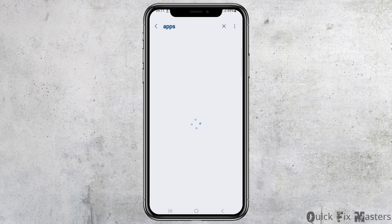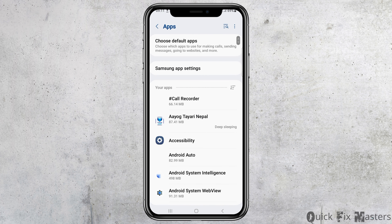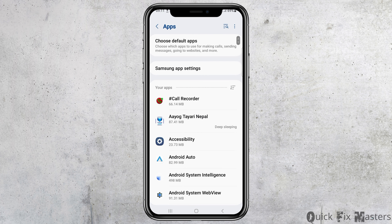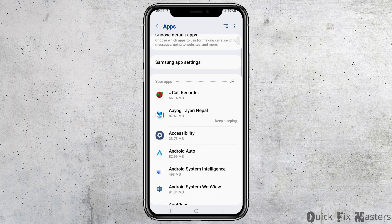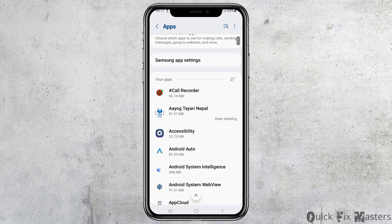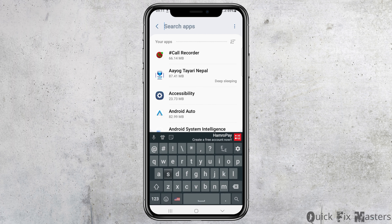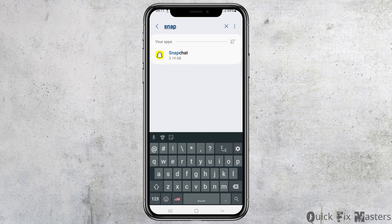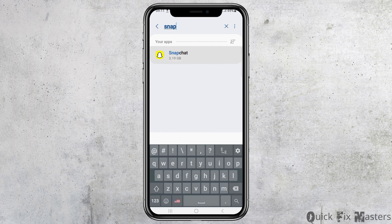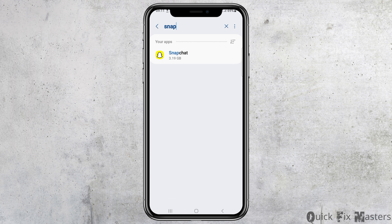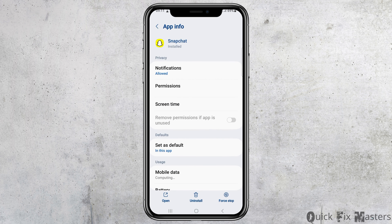Now you have to tap on the option of apps. After you tap on apps, you can see the next options. You can scroll down until you find Snapchat, or the shortcut technique is to search 'Snapchat' directly. After you find Snapchat, tap on it and wait for a while until the interface appears.